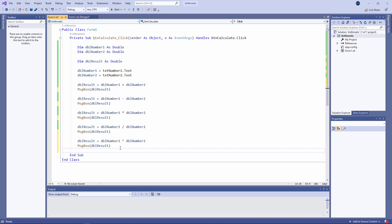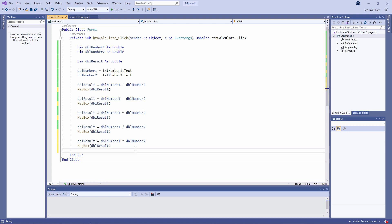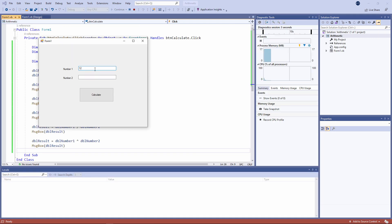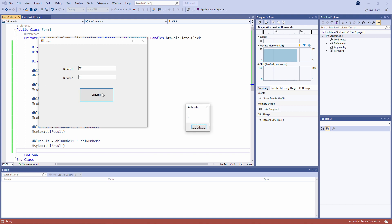That's the caret symbol, which is normally above the number 6 on your keyboard, and what it means is 'raised to the power of'. So it's going to raise number 1 to the power of number 2. 12 plus 5, 12 minus 5, 12 times 5, 12 divided by 5, and 12 to the power of 5 — that's 12 times 12 times 12 times 12 times 12.